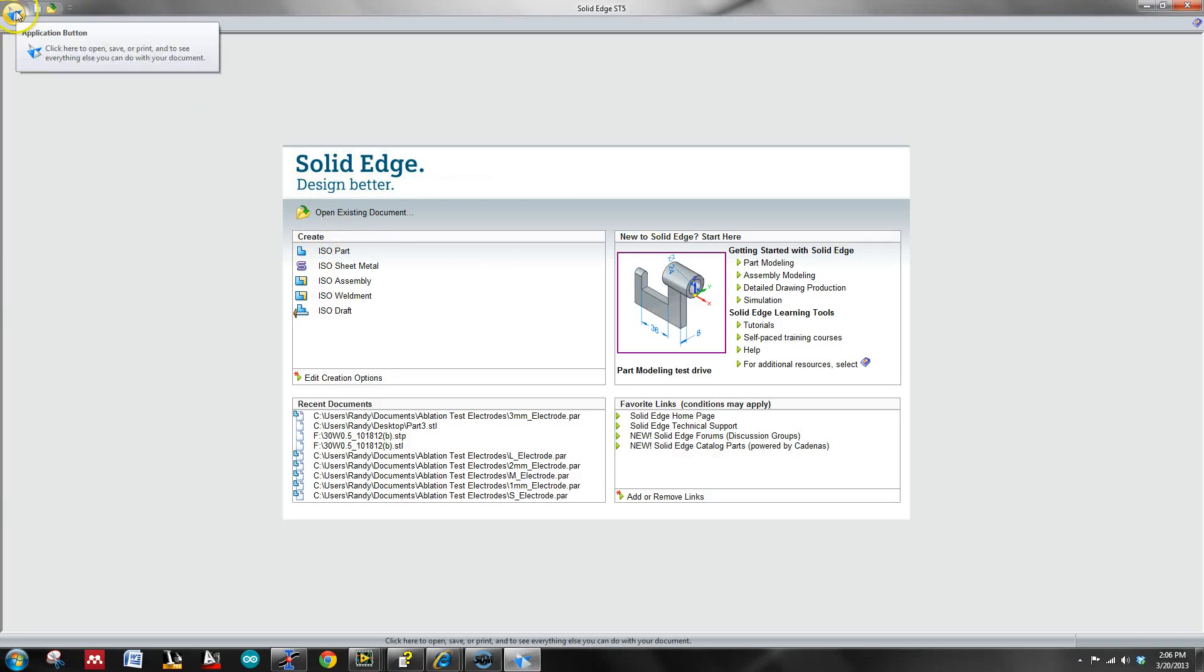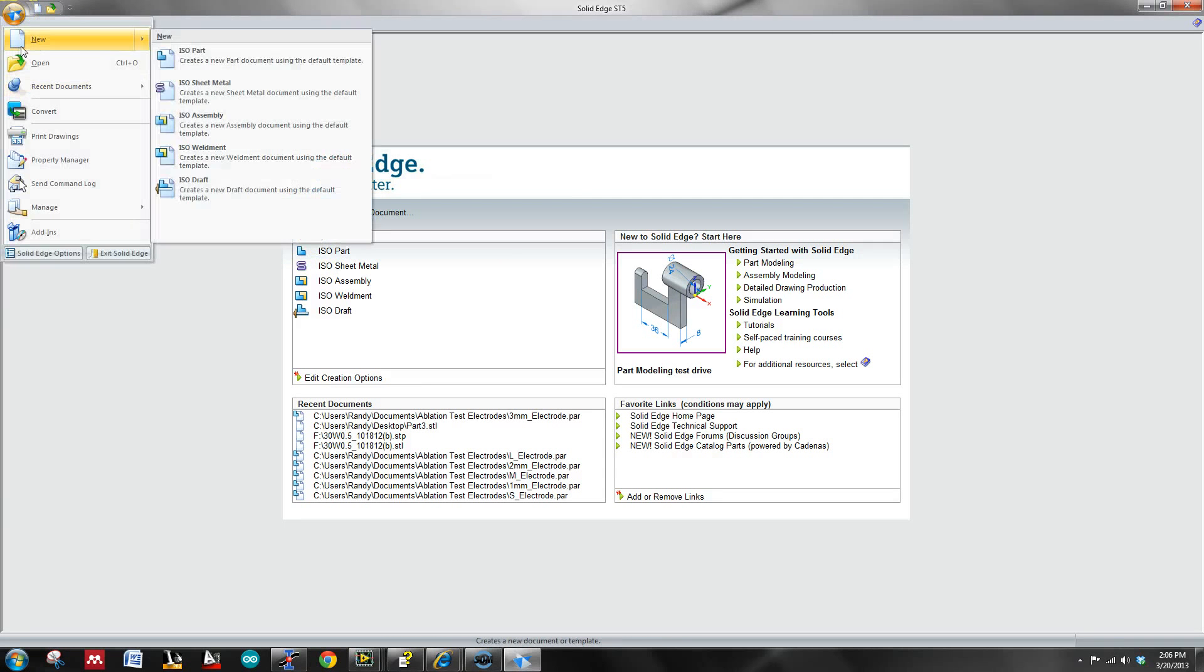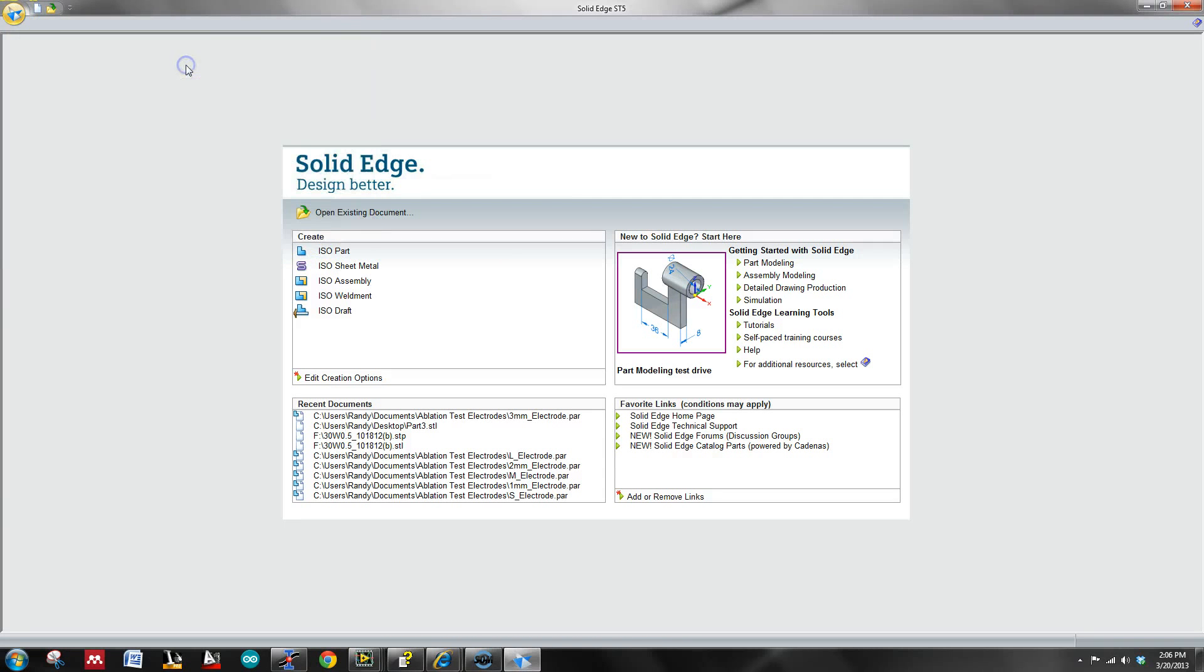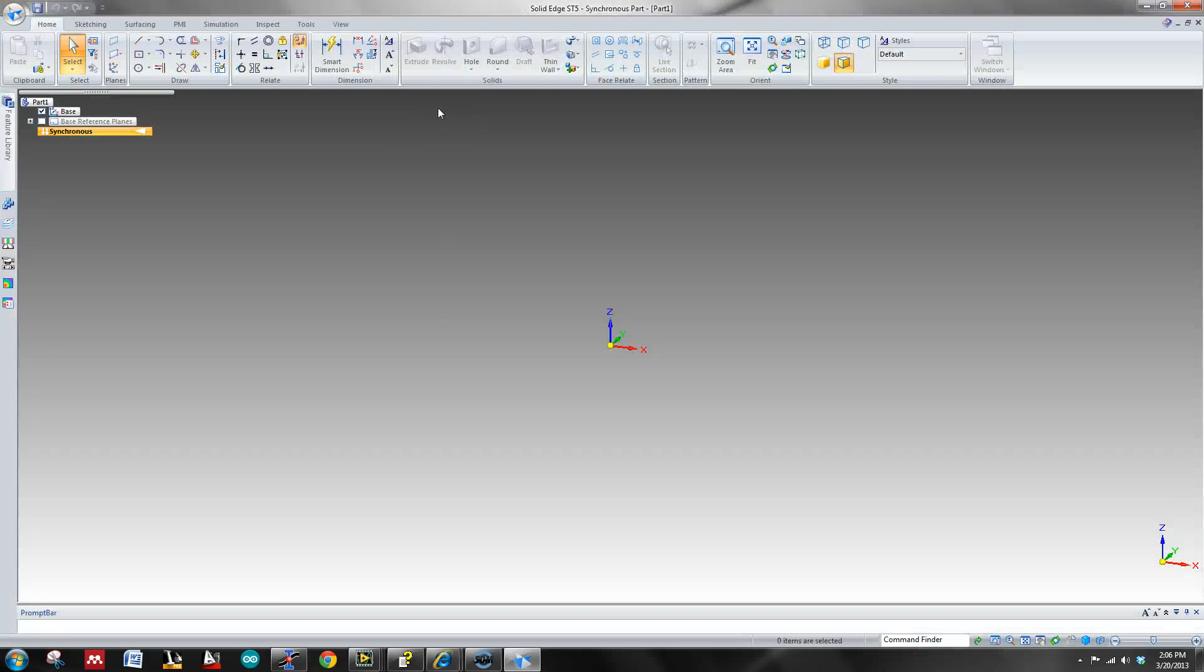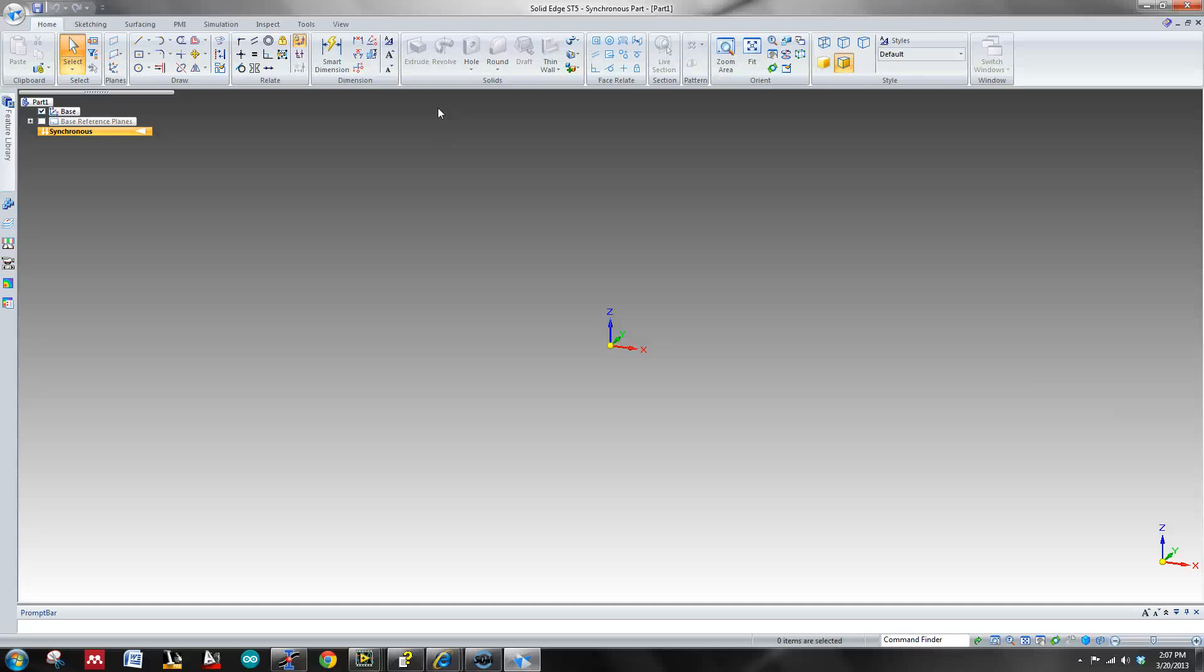So to go ahead and start, just hit new and go to the ISO part. There's two different types that exist: ISO and ANSI. There's a bunch of other ones, but ISO is just going to be metric, and then ANSI is just going to be US customary.